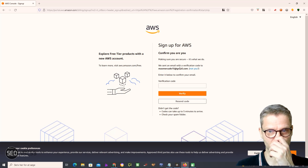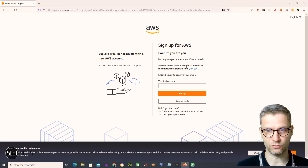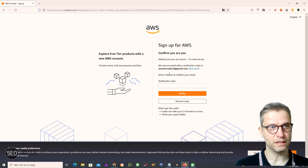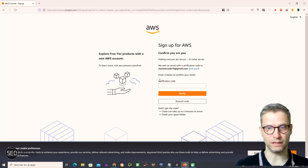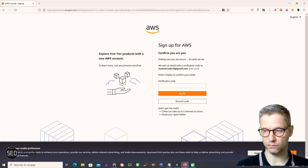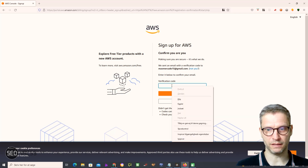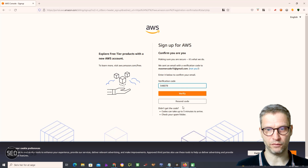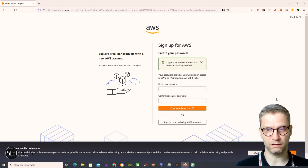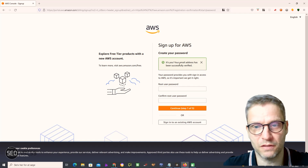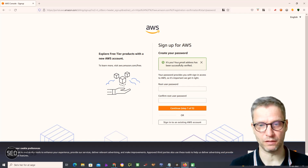Now you click on 'Verify email address'. It says: 'We send an email with a verification code to Max Mercado.' I'll go to my email — I'll just pause the video two seconds. All right, I checked my email and I got the verification code from Amazon, so I'll click verify. 'Your email address has been successfully verified.'